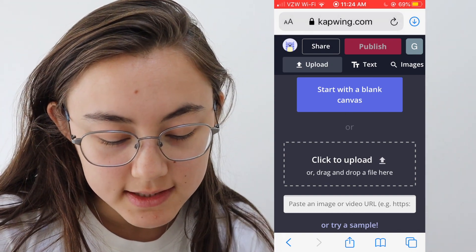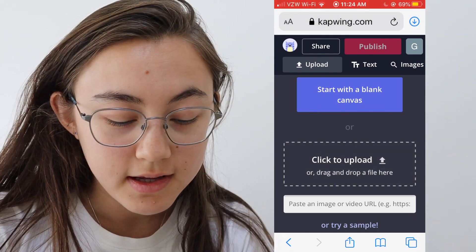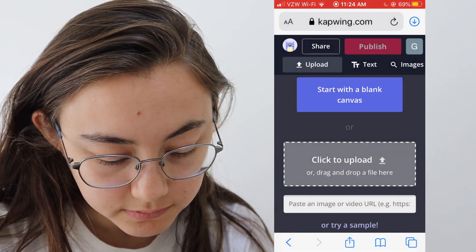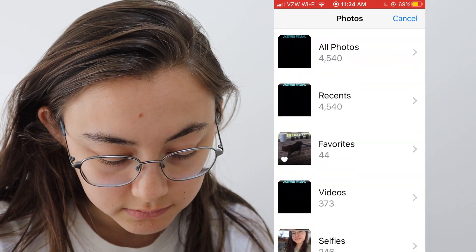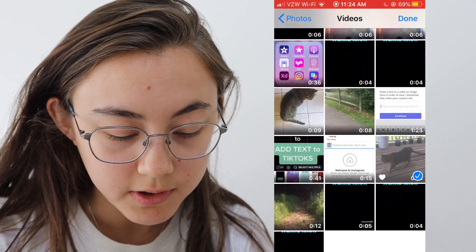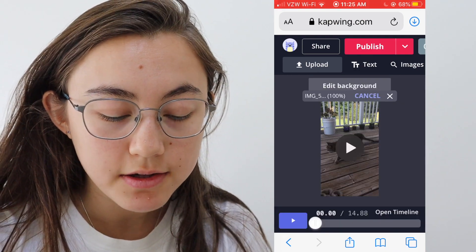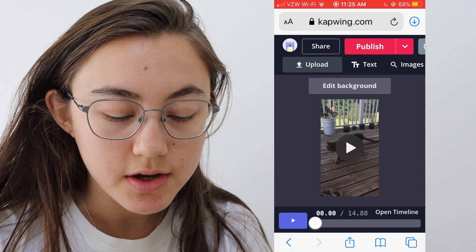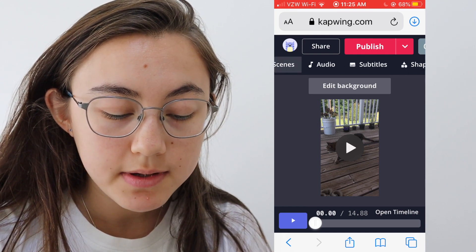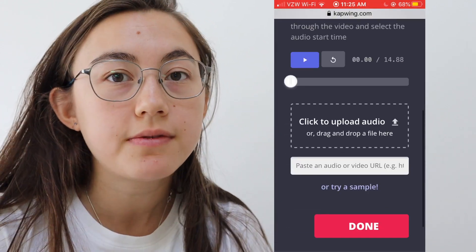Once you get to this page, you can either paste the link to a video or just upload your file. I'm just going to upload a file I already have, and it will load in there. So our video is uploading, and all you have to do to add audio is go over in the toolbar above to the audio tab.